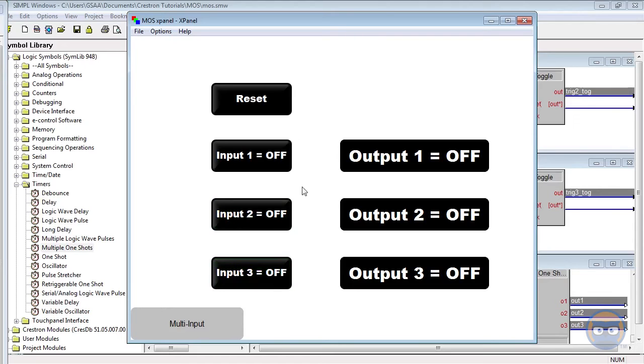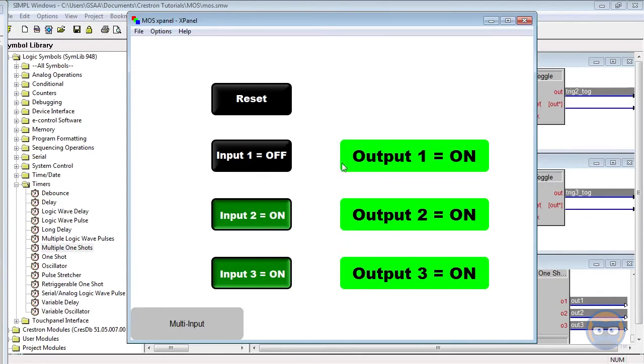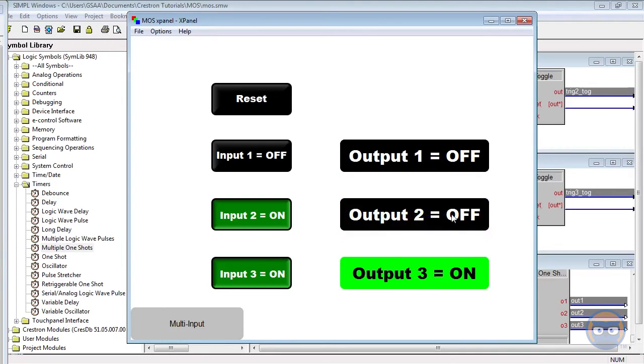But what's most important to take away from this is the fact that you can have multiple One-Shots happening as long as you don't mind using the same timer for each of them.